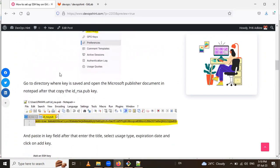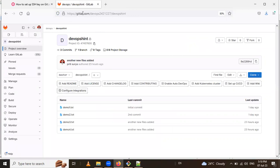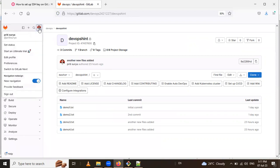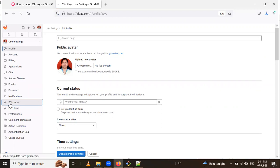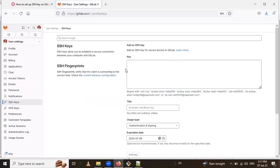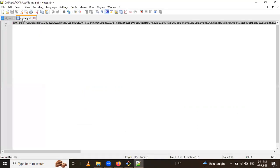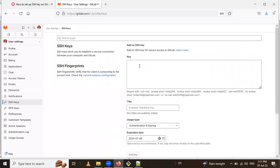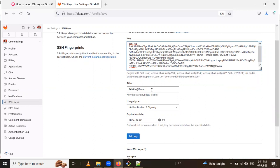The next step is to log in to GitLab. I have already logged in. After logging in, go to your profile and click Edit. Then you will find the SSH keys section. Click on it and copy the public key content from the id_rsa.pub file and paste it into the key text area.